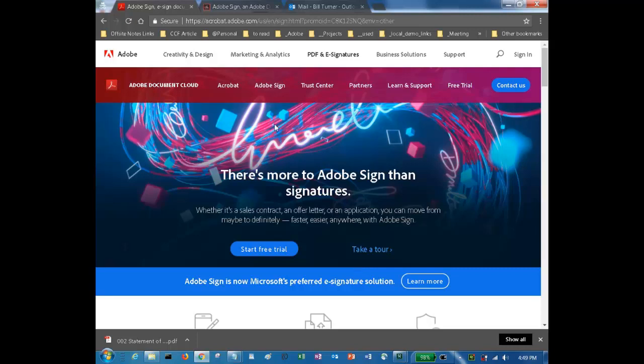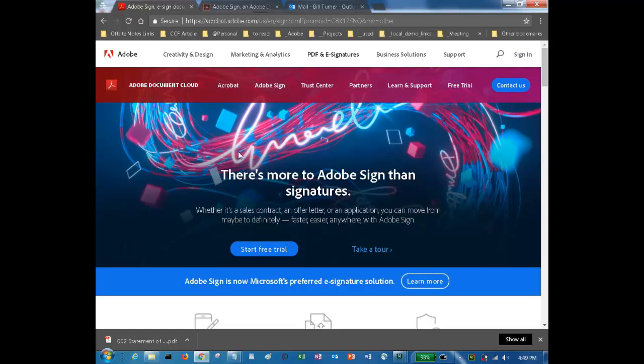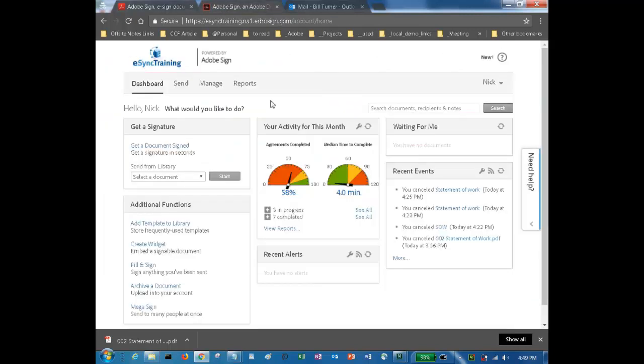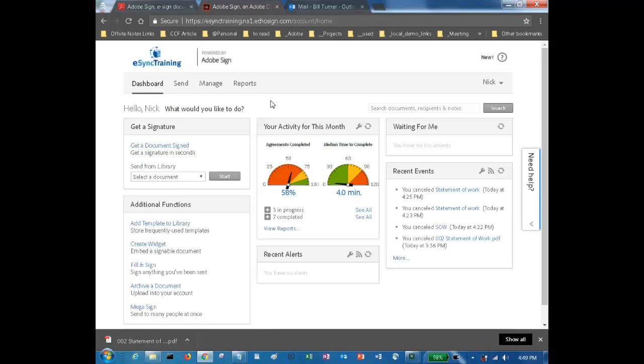This is the Adobe Sign product page on Adobe.com. You can sign up for a free trial. You can also sign into an existing account. Once your account is set up, you'll log in and you'll land on the dashboard. The dashboard gives you the ability to see the documents that are out for signature, manage them, run reports.